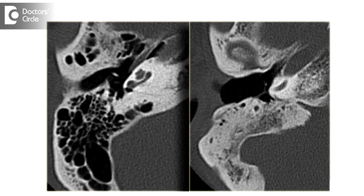This is actually a radiological picture — meaning when you do an X-ray or a CT scan of the temporal bone, you get to see that there is a loss of air spaces, and that particular diagnosis is called sclerosis.